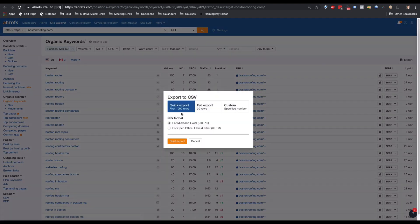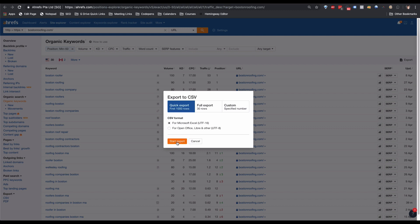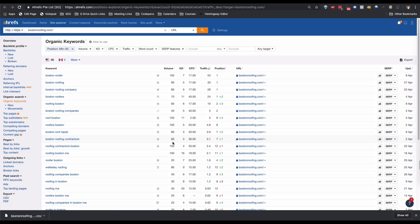If there are fewer than a thousand keywords, use a quick export. If there are more than a thousand, do a full export, which you can find by clicking the button in the top right. We're going to repeat this export process for every competitor URL that we have.